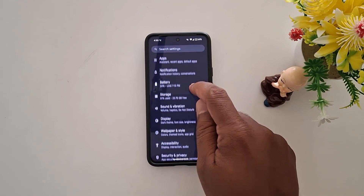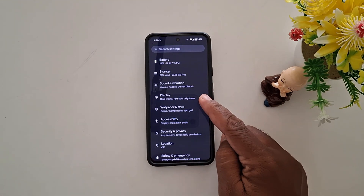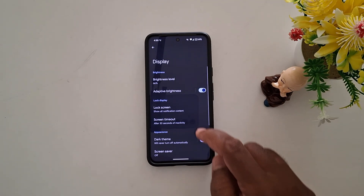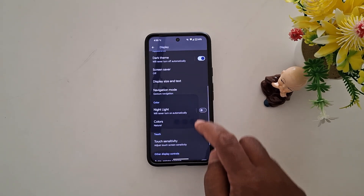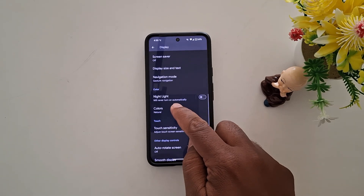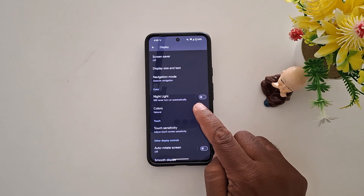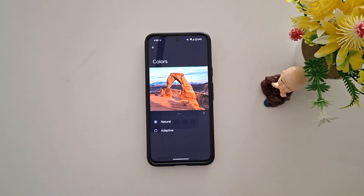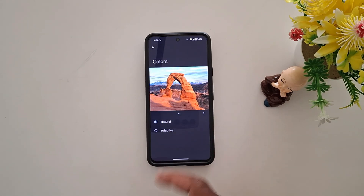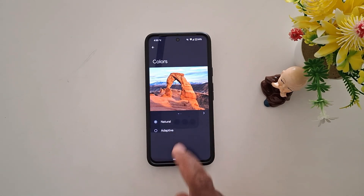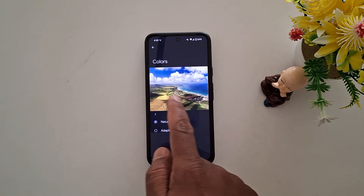Now scroll down and tap on Display. Here, scroll down again until you can see the Colors option. In the color section, tap on Colors. By default it is set to Natural — here you can see how it looks in Natural colors on your Pixel device.